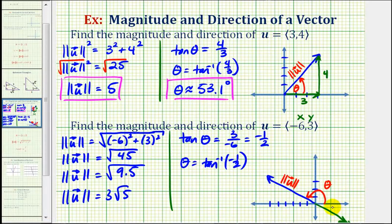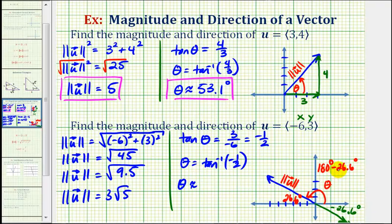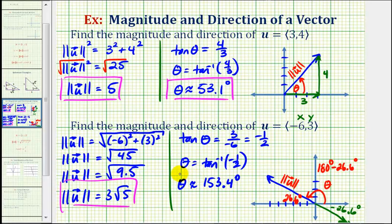The calculator gave us approximately negative 26.6 degrees. But tangent is also negative in the second quadrant, which means our angle must have a reference angle of 26.6 degrees in the second quadrant. So we can find our angle as 180 degrees minus 26.6 degrees. Our direction, angle theta, is approximately 153.4 degrees. This example is a good reminder that even using shortcut formulas, it is important to sketch the vector to make sure angle theta is in the correct quadrant. Here's our magnitude, and here's our direction.